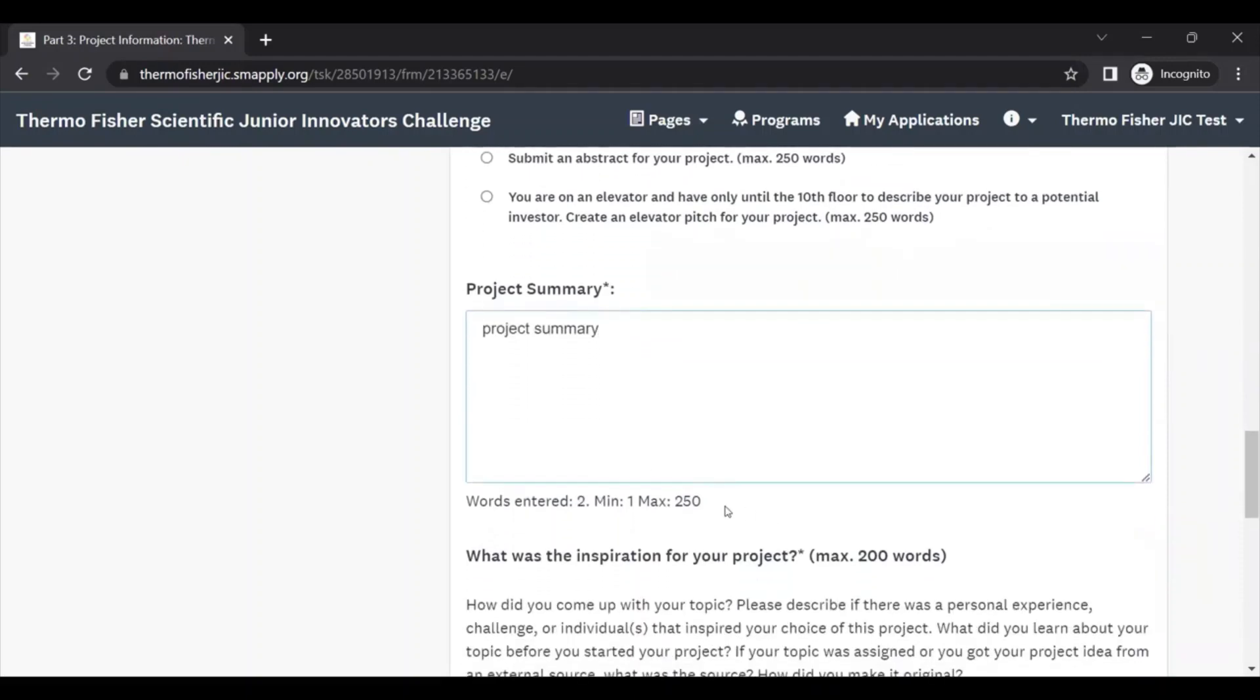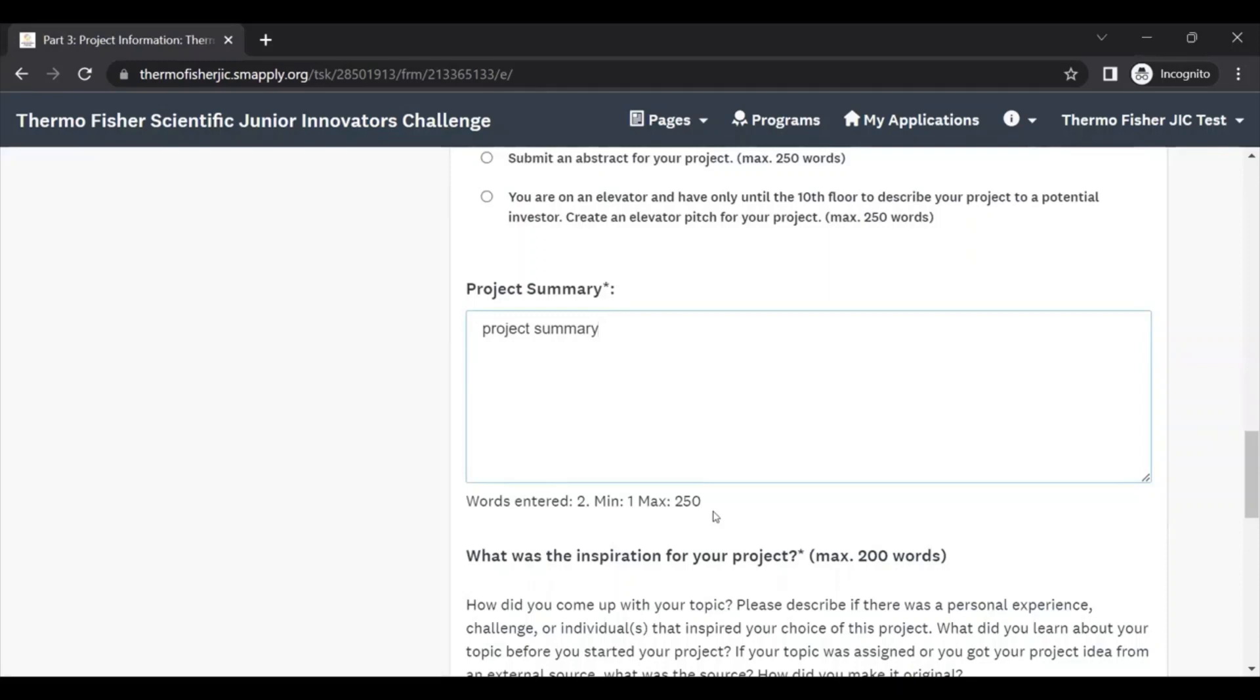You'll also notice that questions in this section have word limits. These word limits are intended to give everyone equal space and to ask that you present your materials precisely. This is great practice for other written applications and other times when you're going to have to follow word limits in your academic or research careers. If you're having trouble, we recommend that you try writing out these answers first in a Word document, then edit your text to fit the word limit.